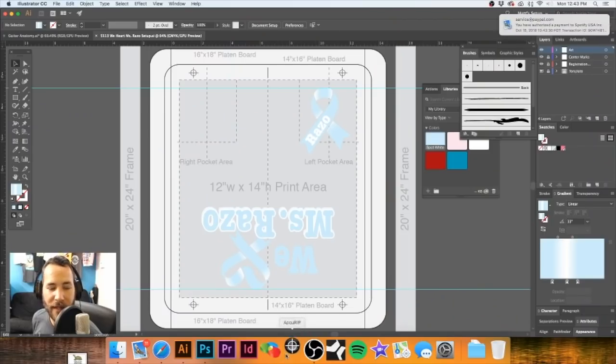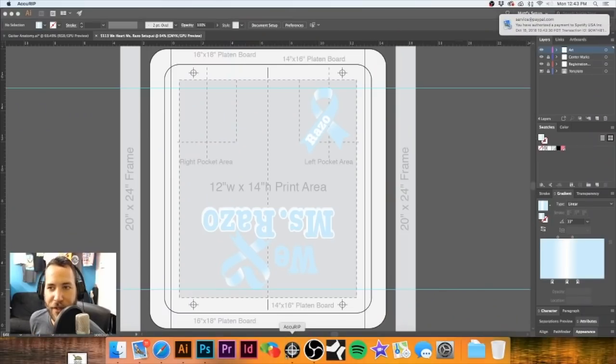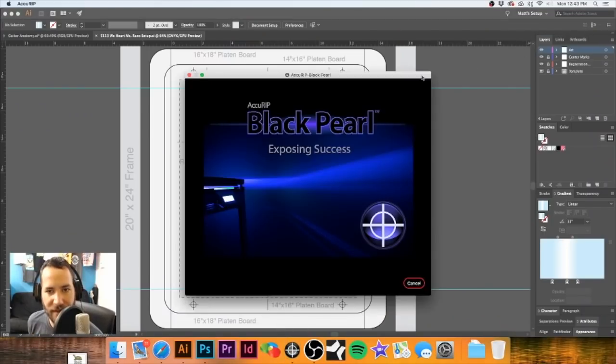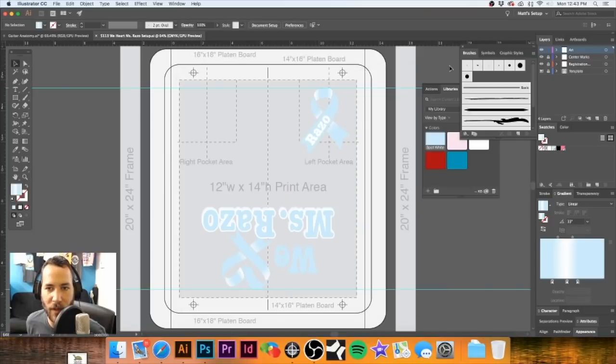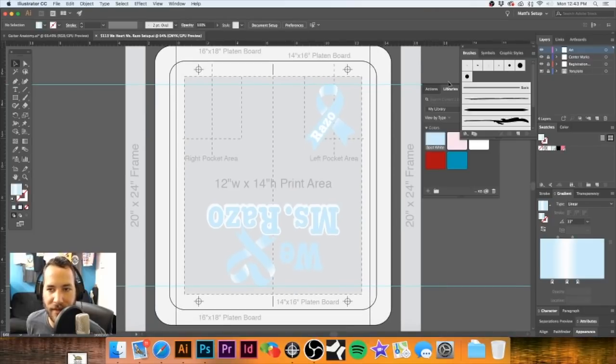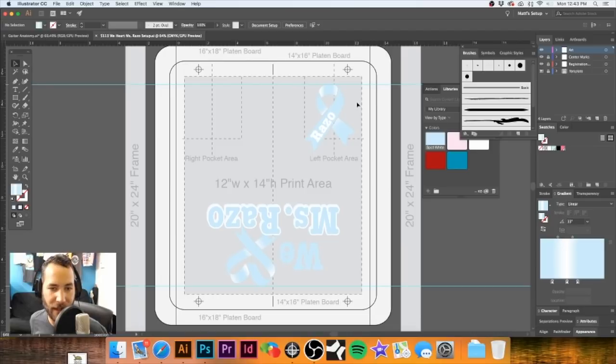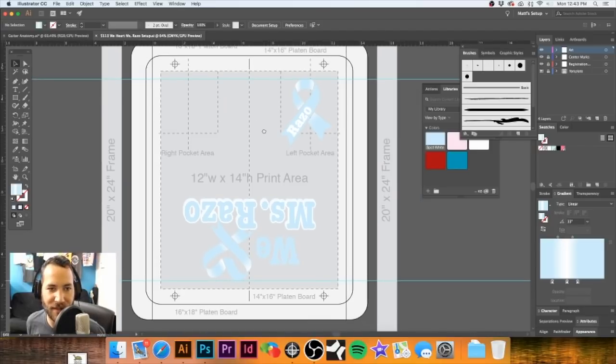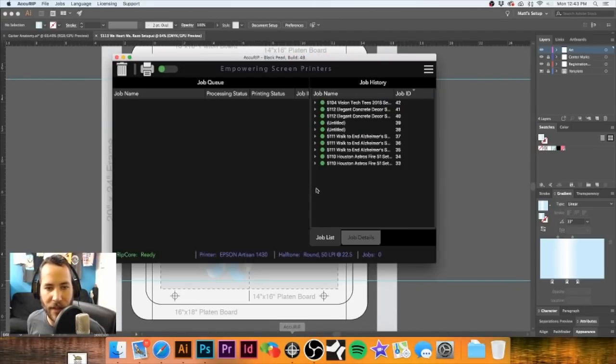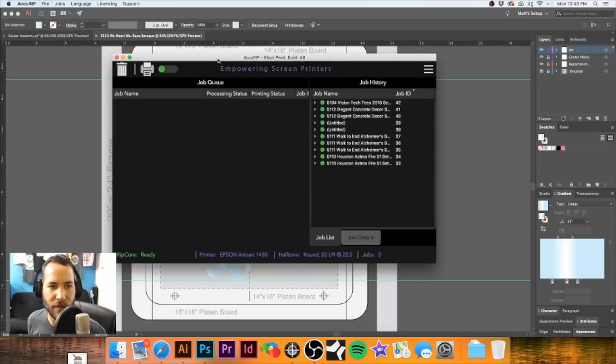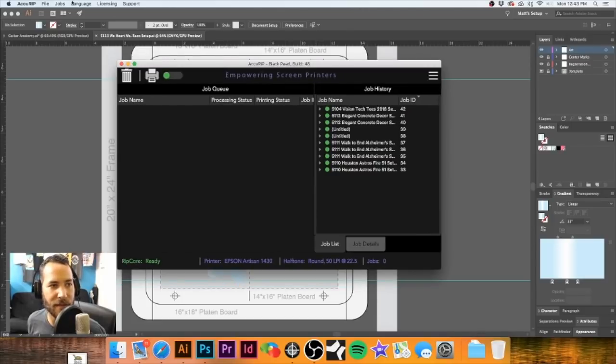So I'm going to go ahead and open up AccuRip really quick. This is the artwork that we are going to print out. This is a job that we're going to work on today. It's just a simple spot color. It's going to be white. One simple spot color. And let me show you our settings.